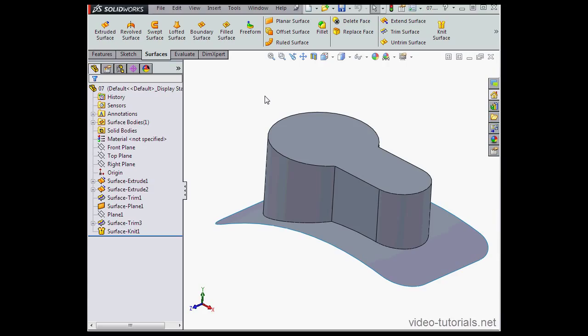Hey there, welcome back. In this video, I'm going to show you how to apply fillets to your surface models.